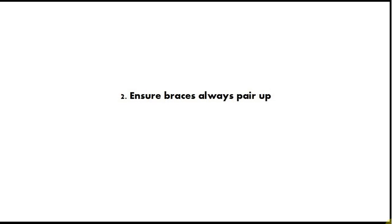Number two is ensure braces always pair up. Whenever you type an opening bracket, immediately type the closing bracket and put the code in between. That one tip will save you vast amounts of time and you won't be having to scratch your head over where the other bracket ought to be. Always type a closing bracket when you've typed an opening bracket and type it immediately.